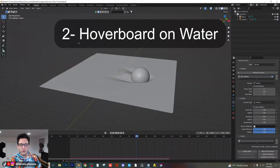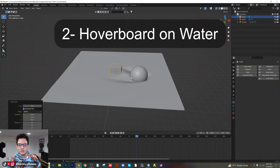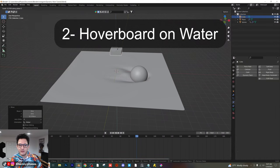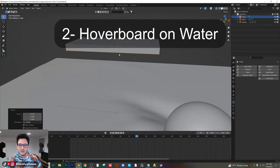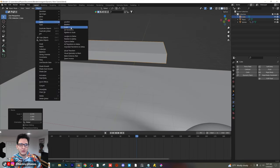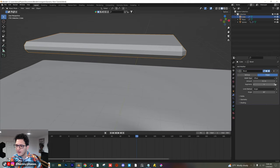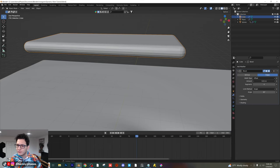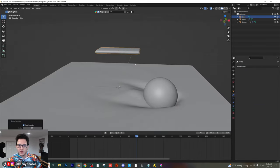I'm going to show you how to create a hoverboard effect. First, let's create a simple little hoverboard — I'm going to add in a mesh cube, move it up, scale it down, and scale it out on the x-axis. Let's just pretend this is our hoverboard. We can give it a little bevel, apply that, and shade auto smooth. So we have our hoverboard here.